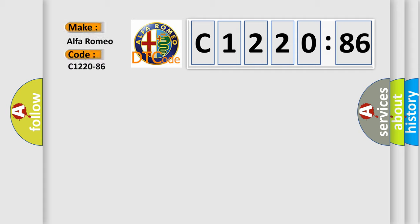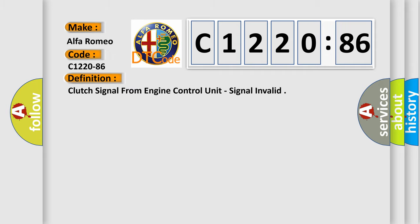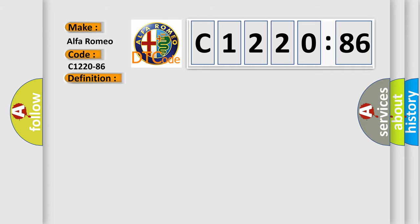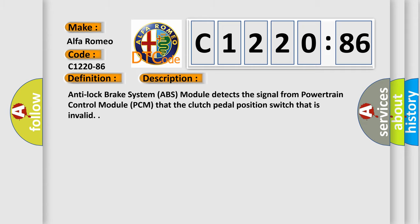So, what does the diagnostic trouble code C1220-86 interpret specifically for Alfa Romeo? The basic definition is: clutch signal from engine control unit, signal invalid.